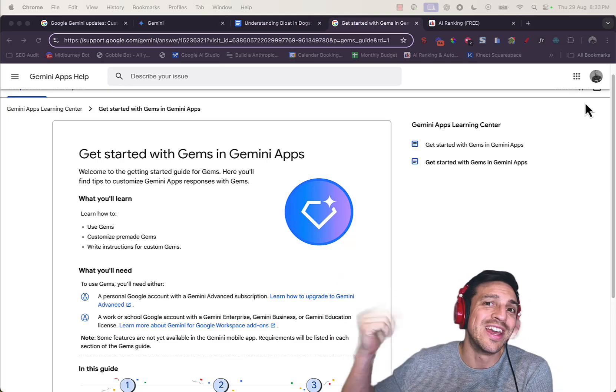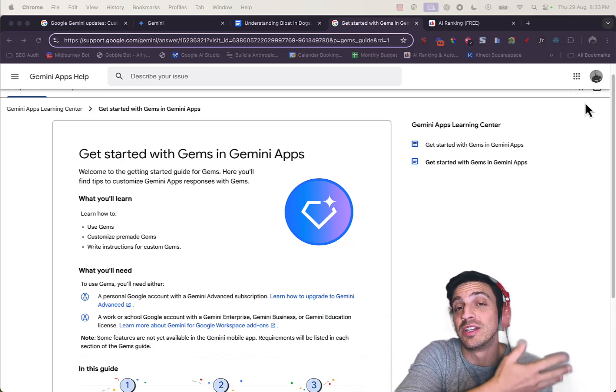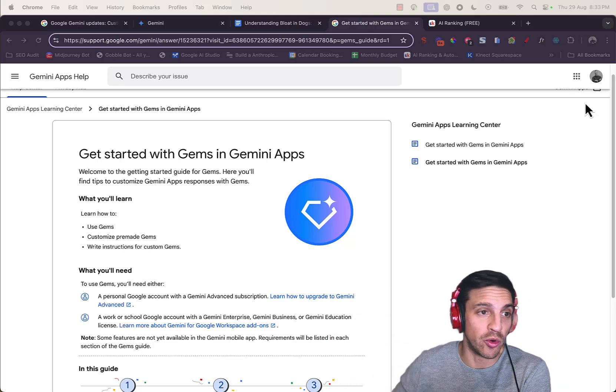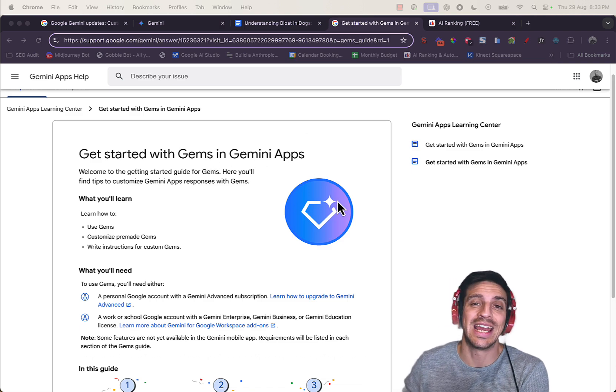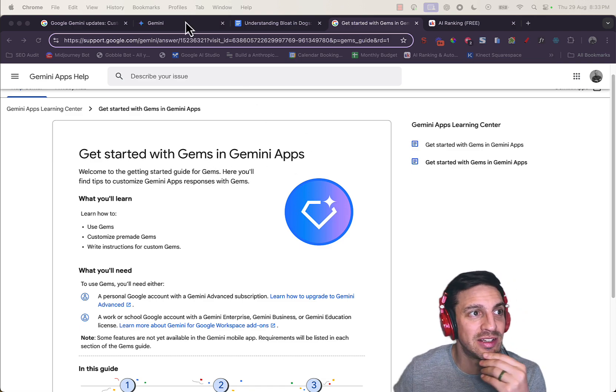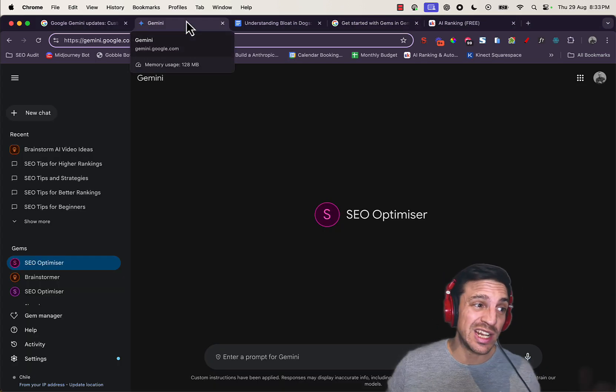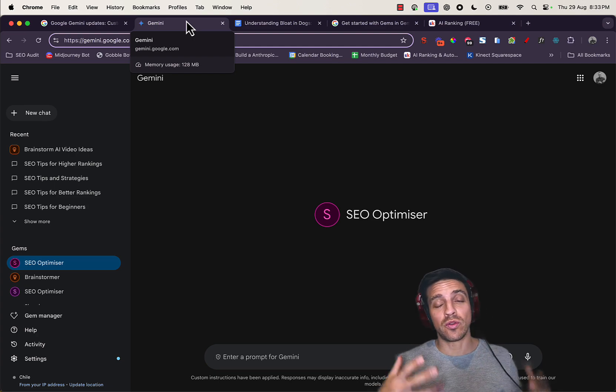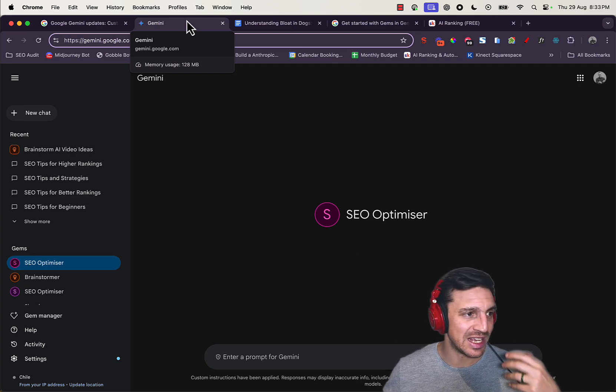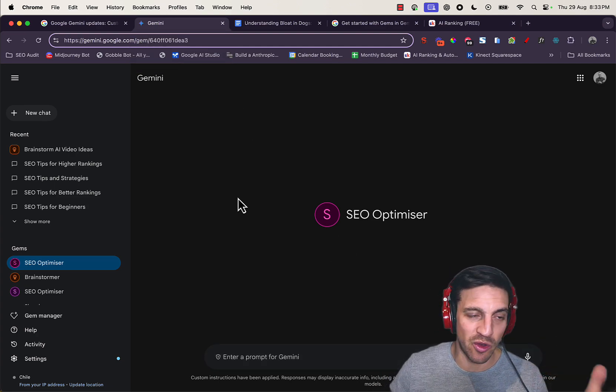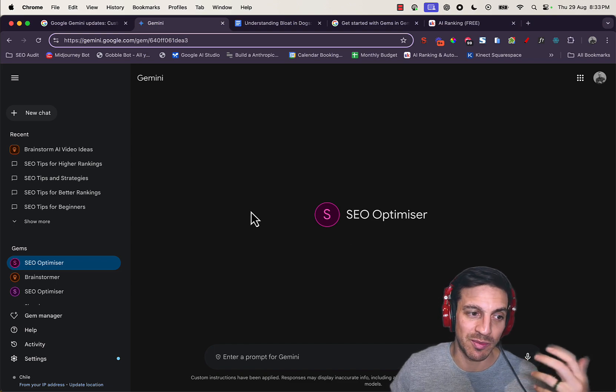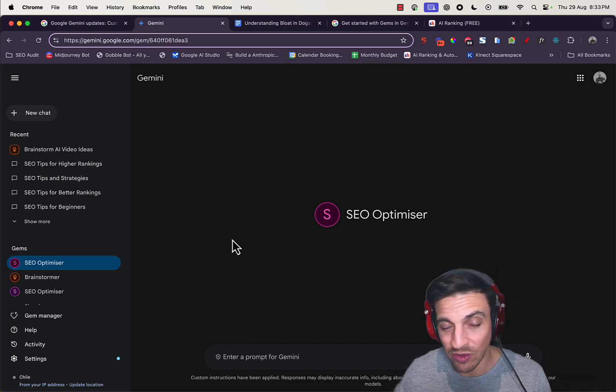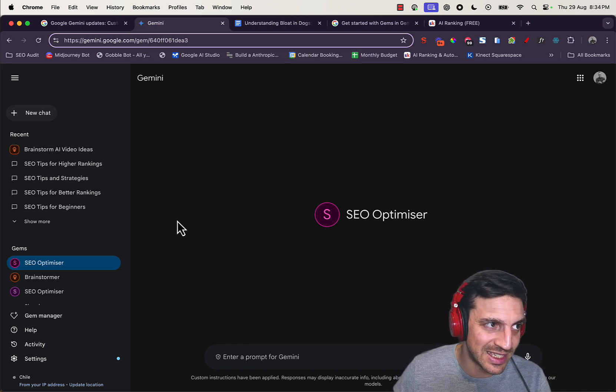Google just came out with their version of custom GPTs or Claude projects—it's called Gems in Gemini Apps. In this video, we're going to review it and see if it's worth your while, because you need the premium version of Gemini or Gemini for Work, which is around $23 a month, to be able to access it.